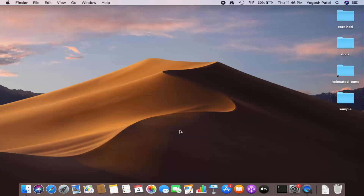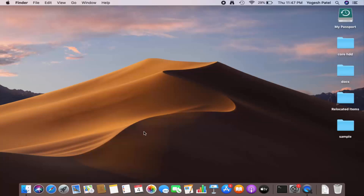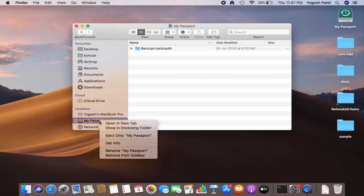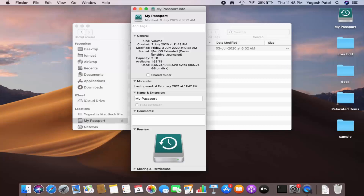In this video I'm going to show you how you can format your hard disk for your Mac operating system as well as for your Windows operating system. I have plugged in my hard disk and I'm going to go to Finder. I'll right-click on my WD My Passport hard disk and click on Get Info. As you can see, the format right now is Mac OS Extended, which means this hard disk only works on Mac.